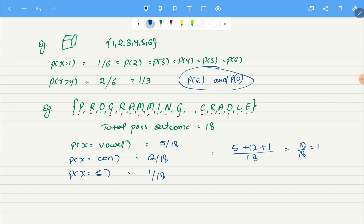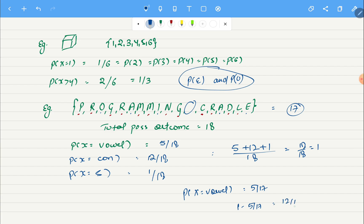Now let's say we did not have space. In that case we would have had total of seventeen possible outcomes. If we had found our vowels it would have been five by seventeen, and if you wanted to find our consonant we could have simply done one minus five by seventeen and we could have got twelve by seventeen.